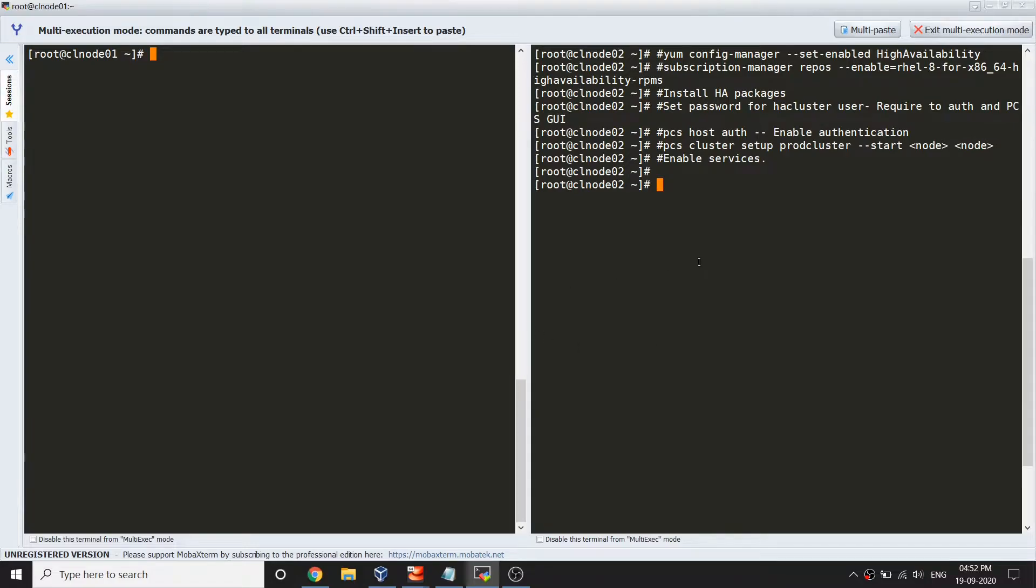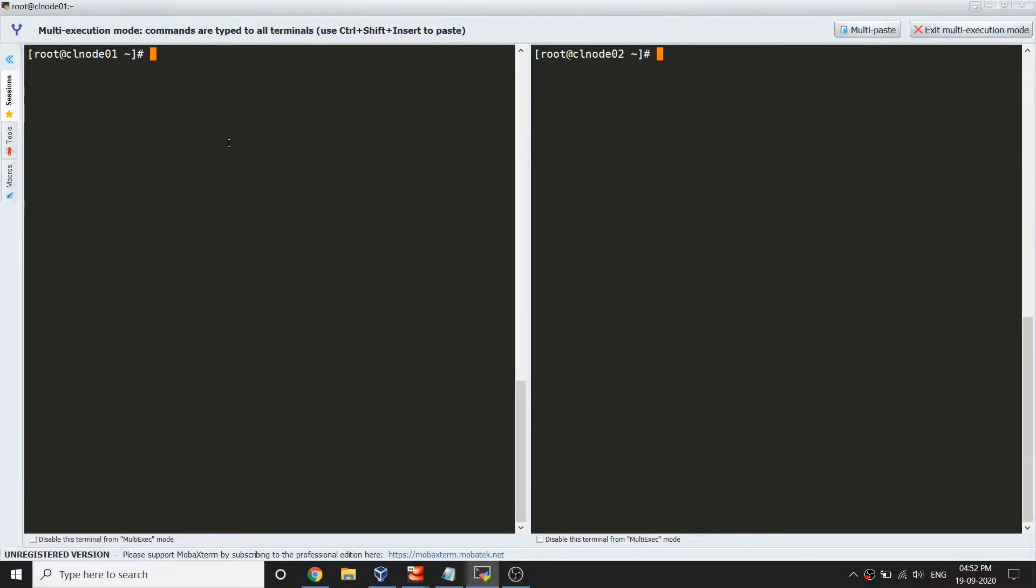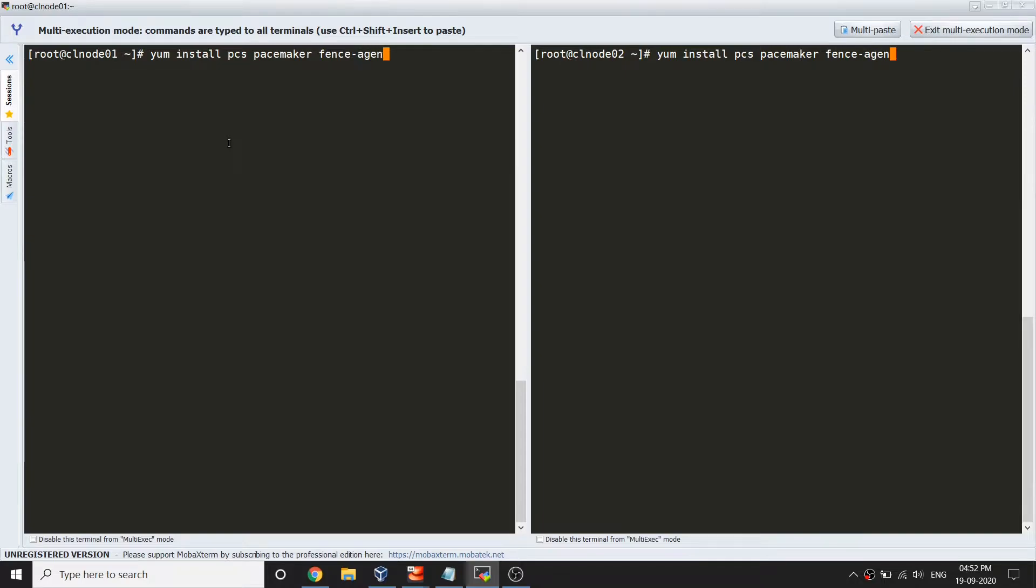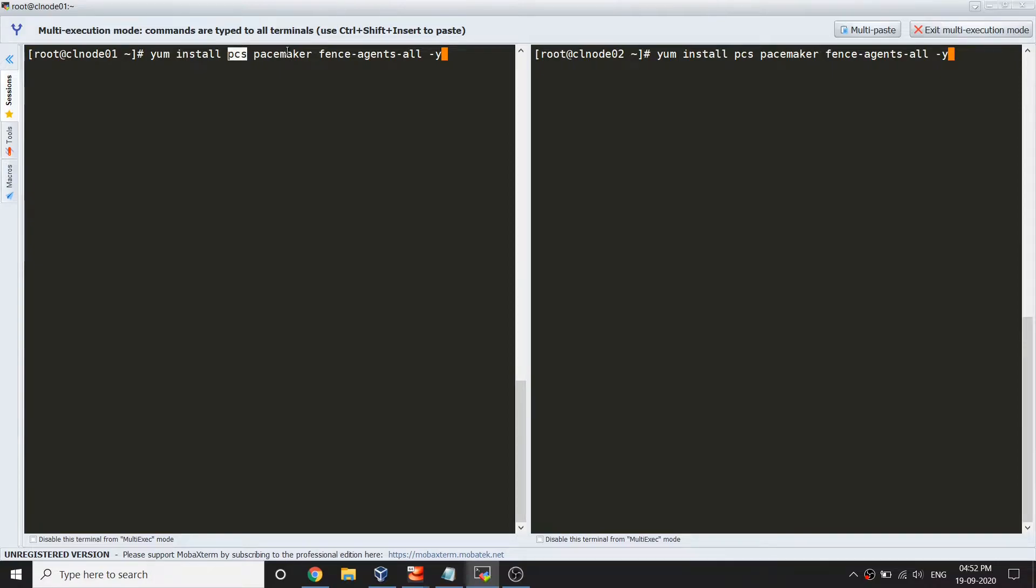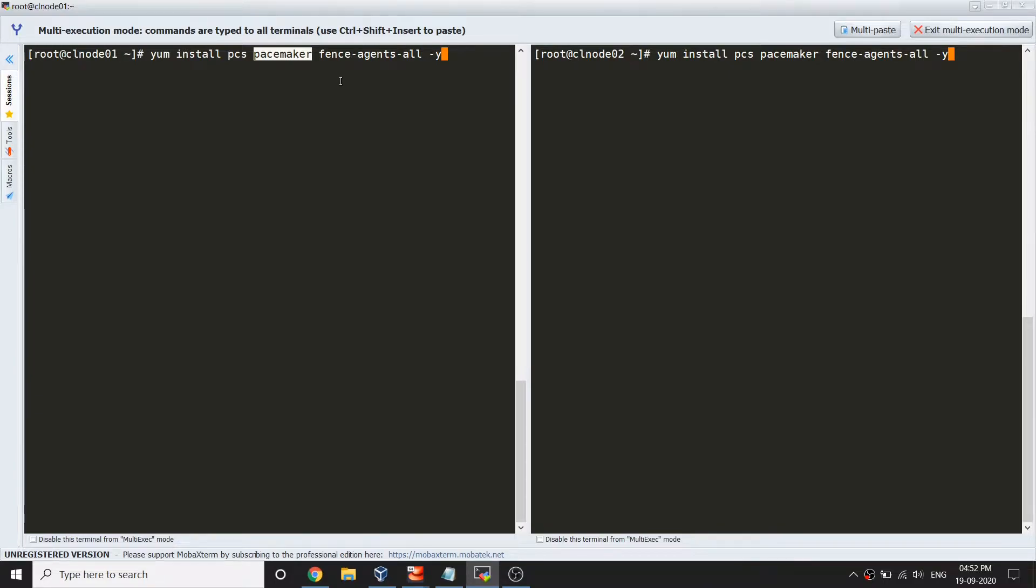Let's go ahead and install the package first. Clear the screen and run command: yum install pcs pacemaker fence-agents-all. These are the three packages we require. The first package is for the web interface and we need to ensure that service is running. This is the main package for PCS cluster.